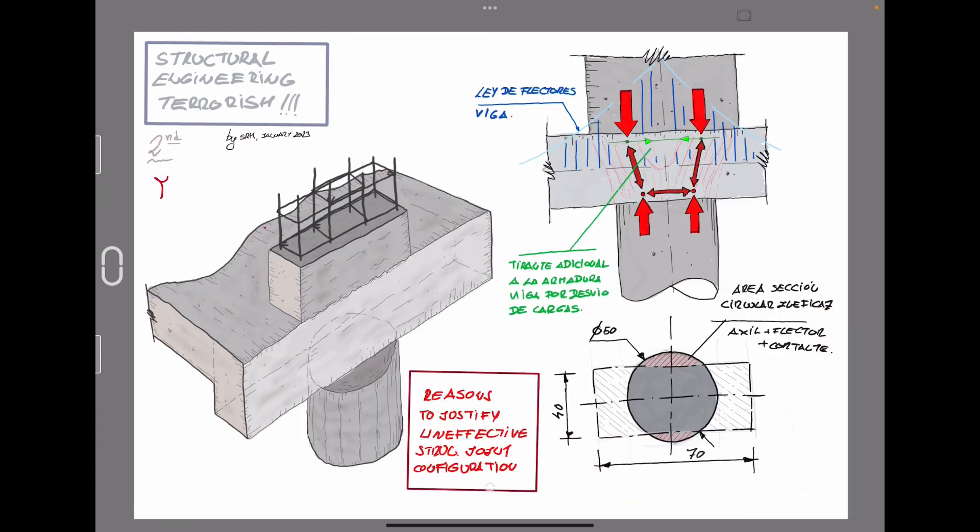Once we have identified the geometrical irregularities of the connection, it is time to idealize a strut and tie model in order to understand how the forces from the top part of the column drive to the bottom circular column section.